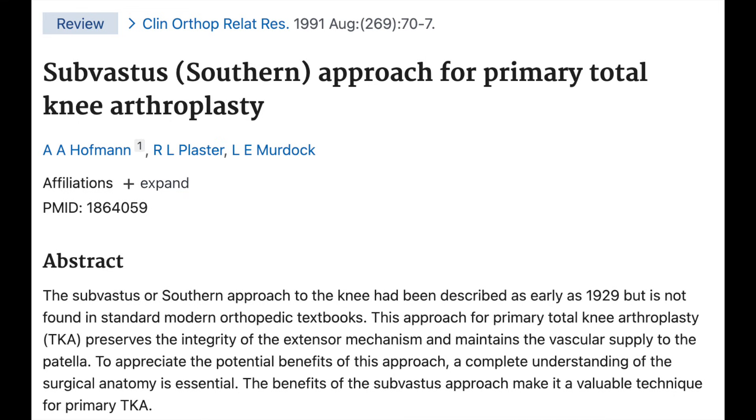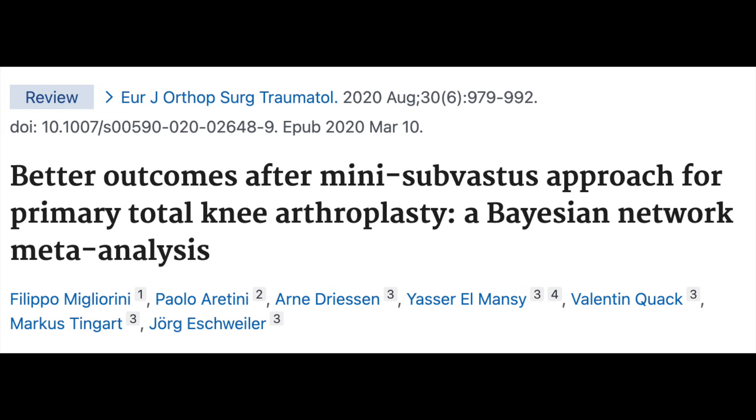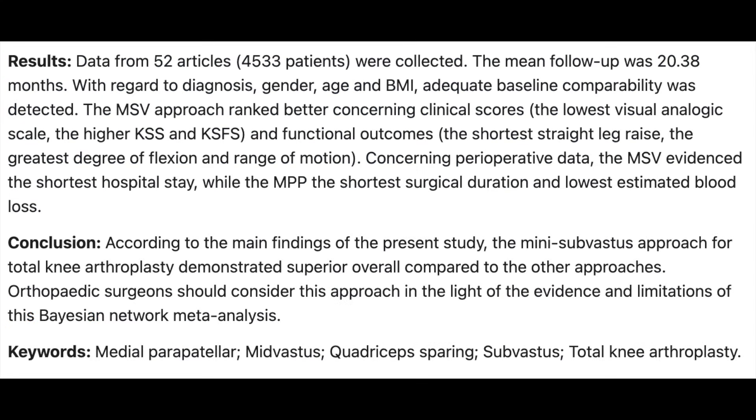Here's a brief overview of some scientific studies. There's a study dating back to 1991 by Aaron Hoffman who looked at the sub-vastus approach. He noted it was first described in 1929 and concluded it was a viable technique for total knee replacement. A more recent study in 2020 found that the mini sub-vastus had better outcomes, concluding it was superior to other approaches and that surgeons should consider it.